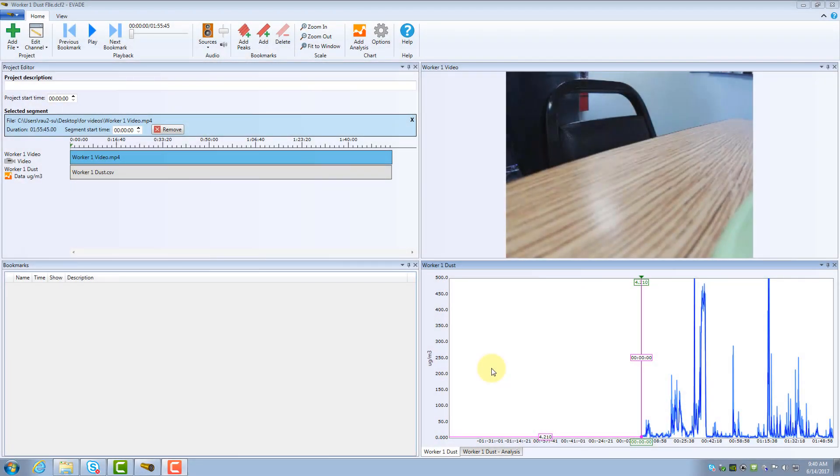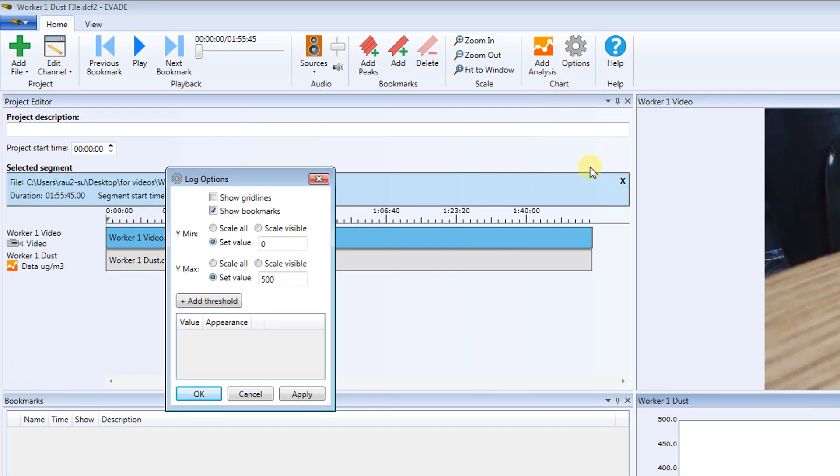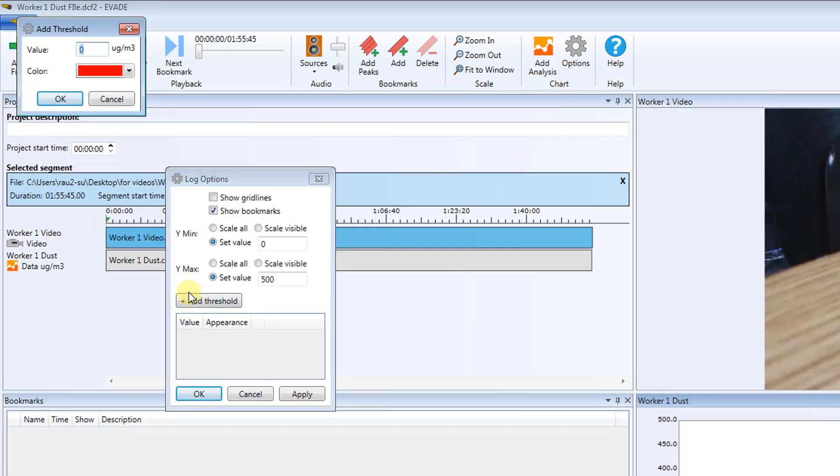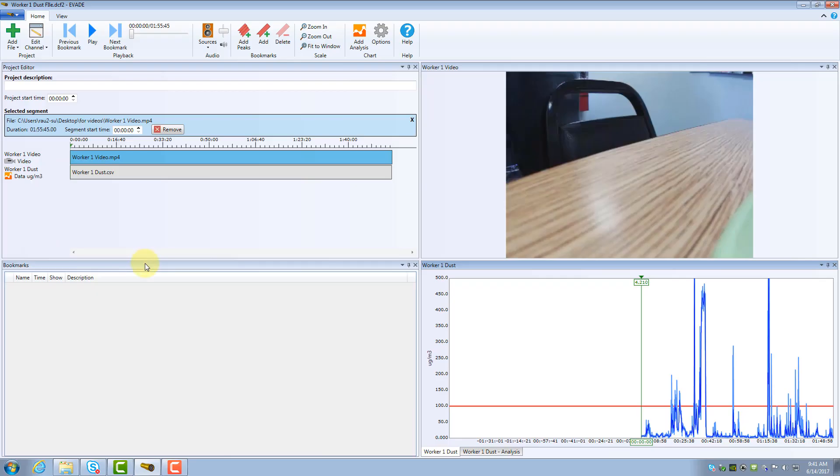Next, you will identify peaks of interest. One way to identify peaks of interest is to add a specific threshold in the Log Data window. This makes it easier to spot higher exposures. To do this, click Options on the Home ribbon, and then click Add Threshold. Enter a threshold value of 100 micrograms per cubic meter. Leave red selected as the color of the threshold line. Click OK. Click OK again to exit the Options dialog box. Now, you see a red horizontal line has been added across the Log Data window to help you more easily identify peaks that are above the allowable dust limit.